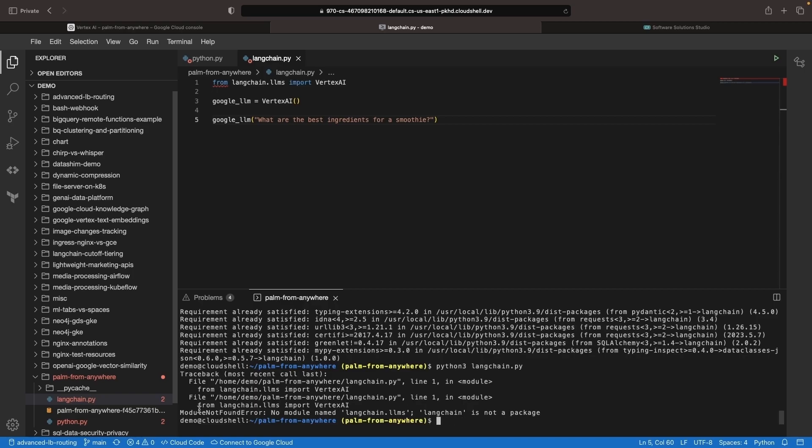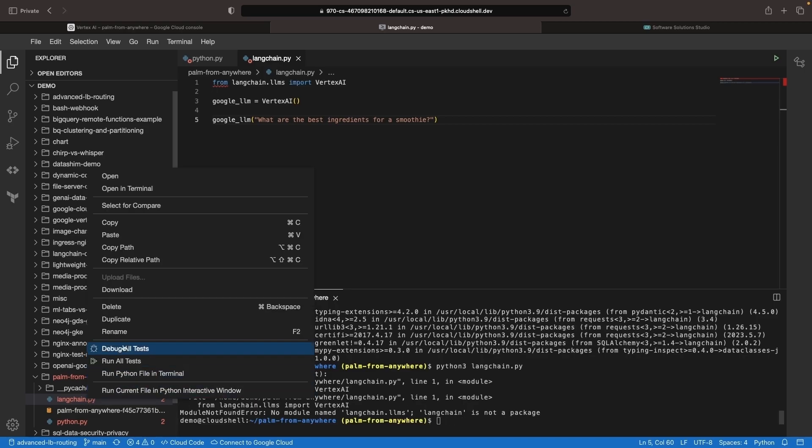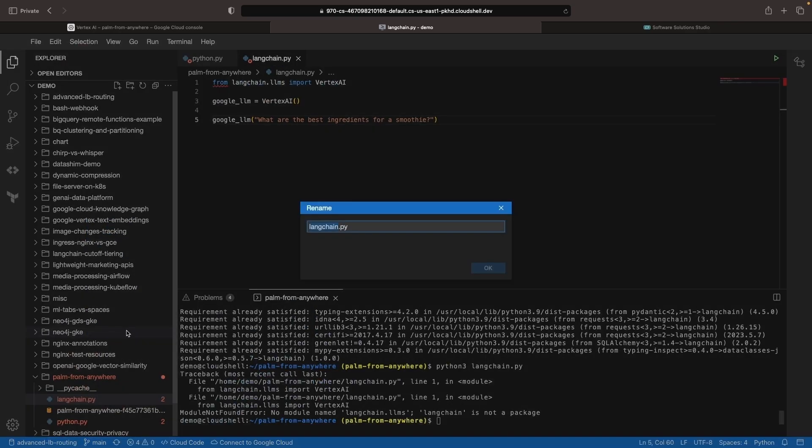We're getting an error because of a naming collision, since our Python file is named LangChain. So we'll revise that a little bit and call this our library-based approach.